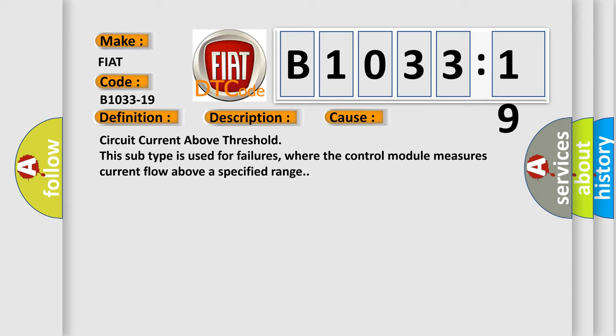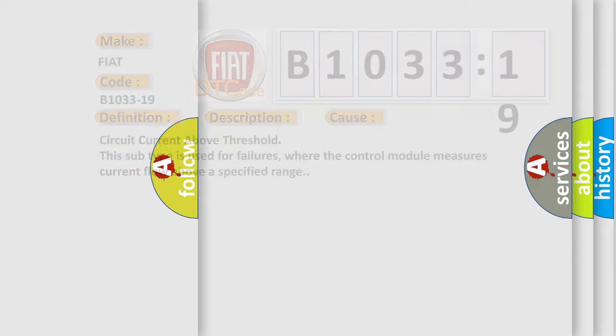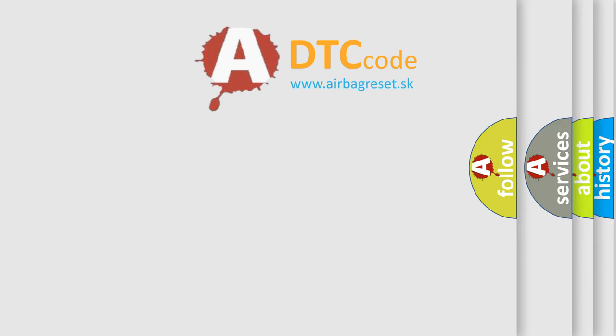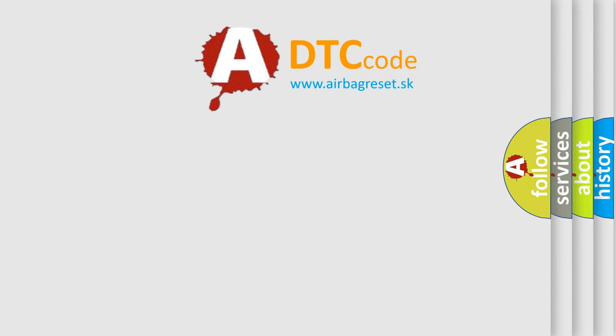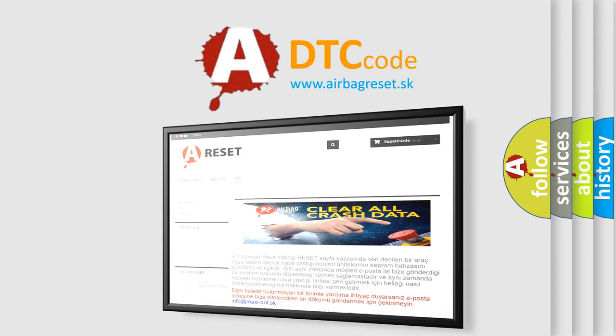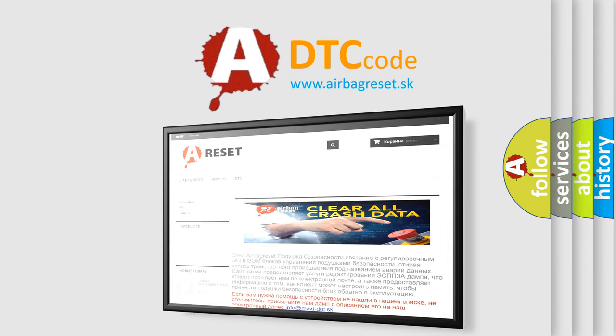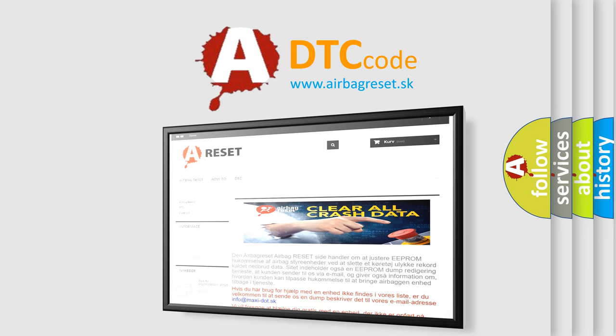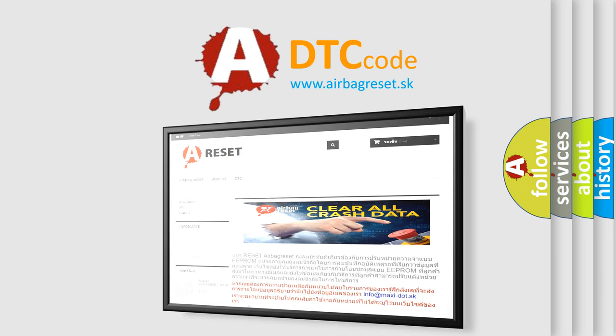The airbag reset website aims to provide information in 52 languages. Thank you for your attention and stay tuned for the next video.